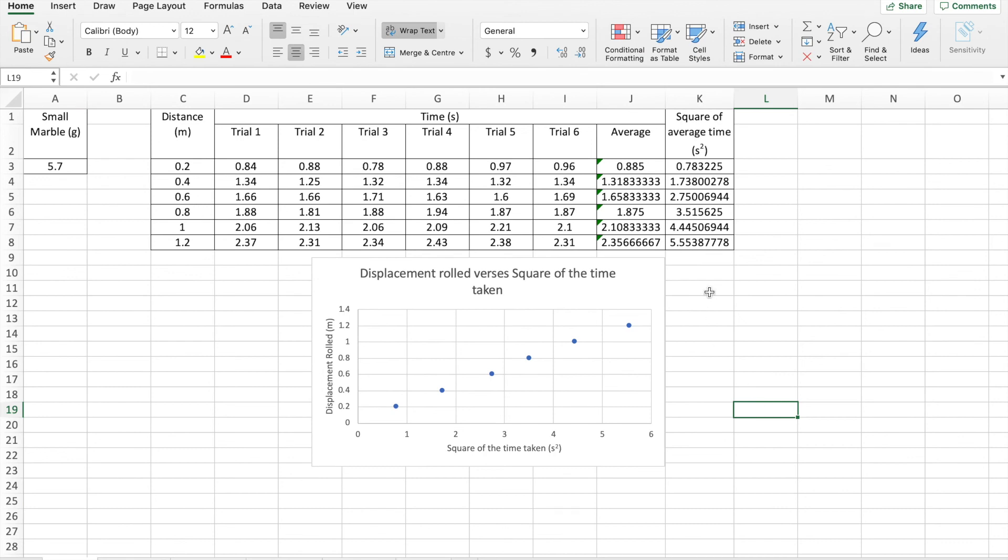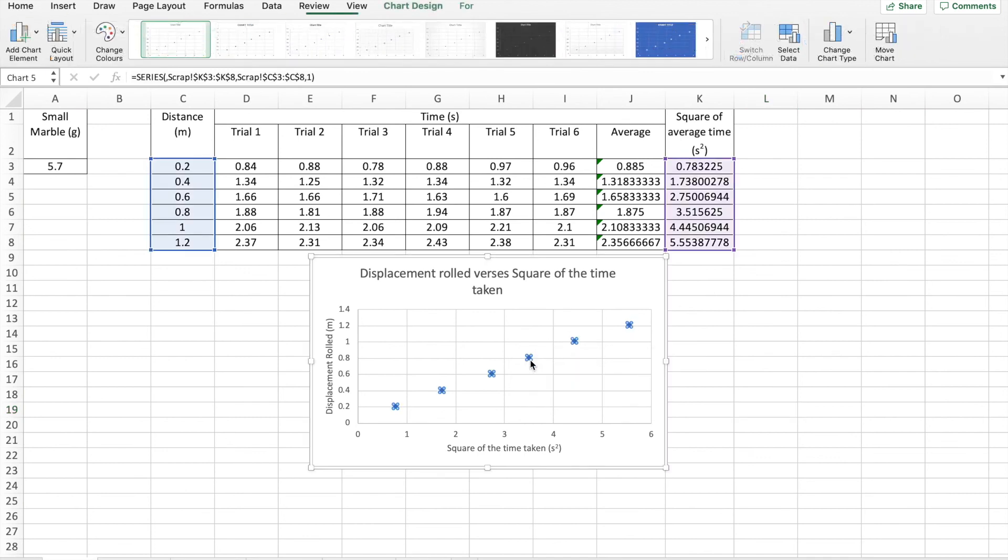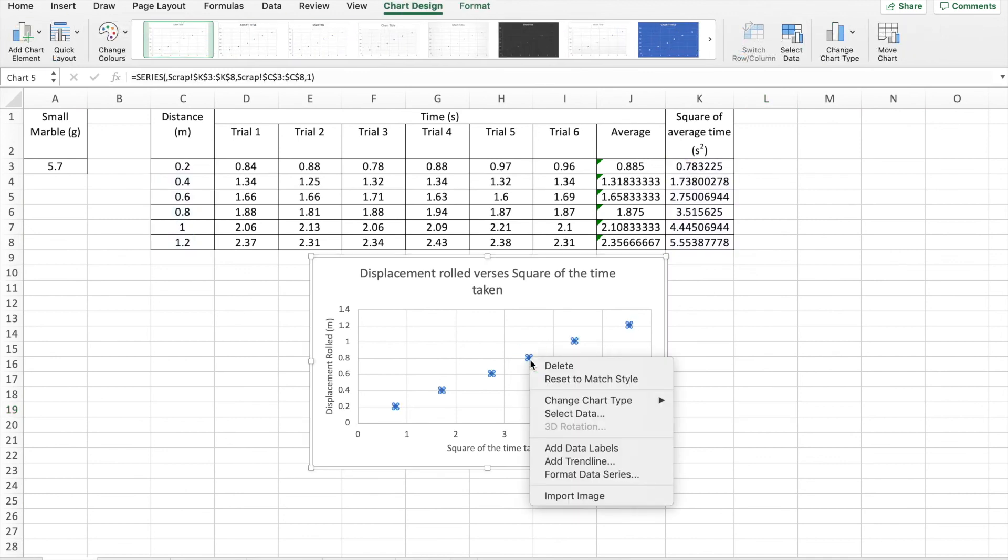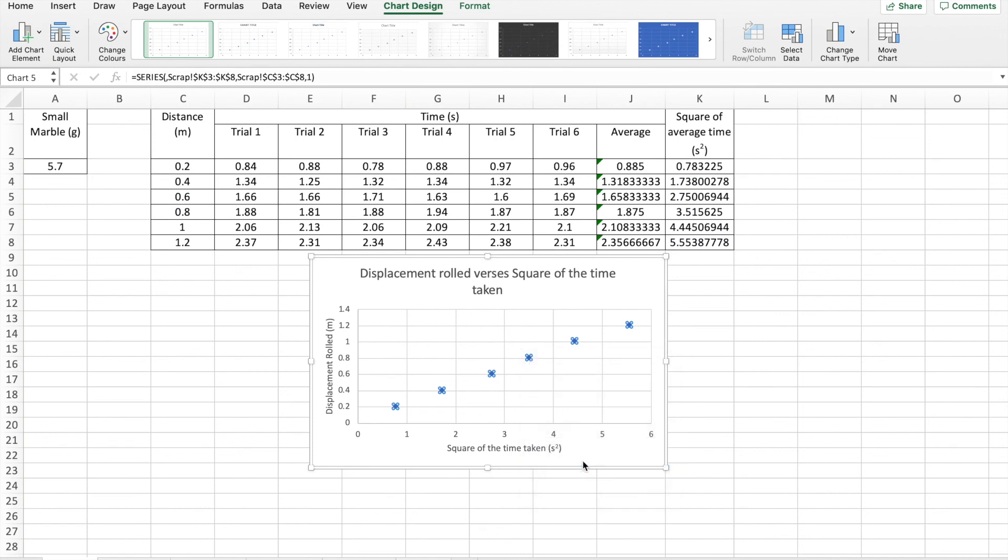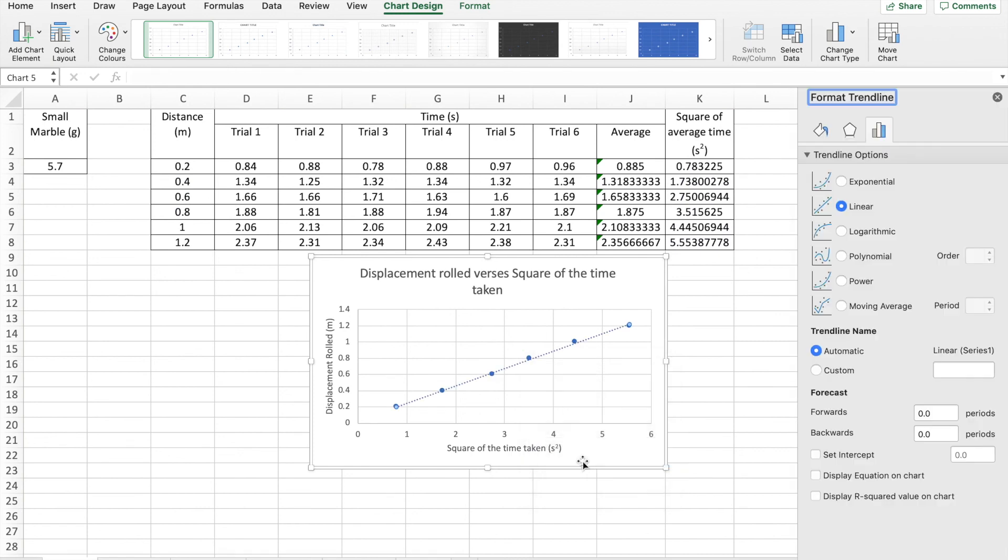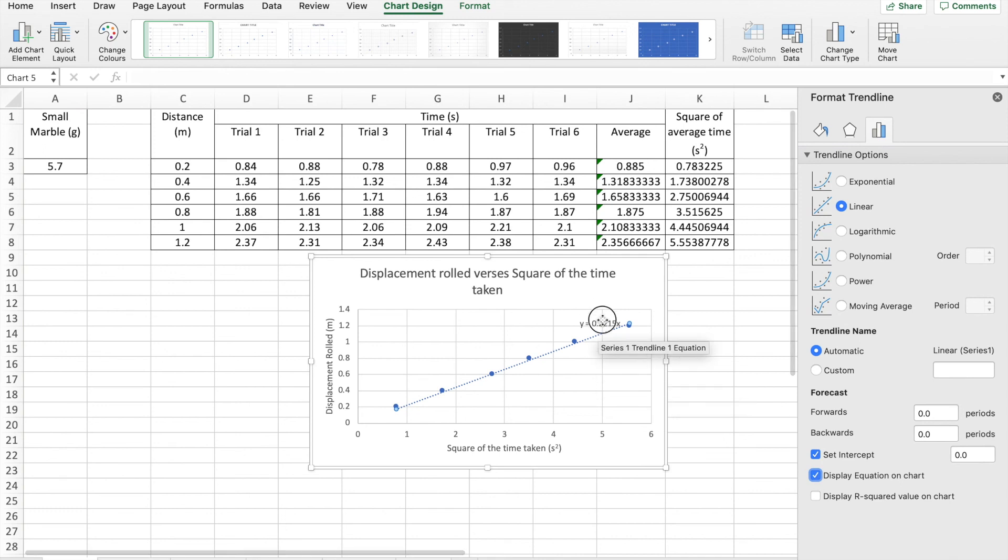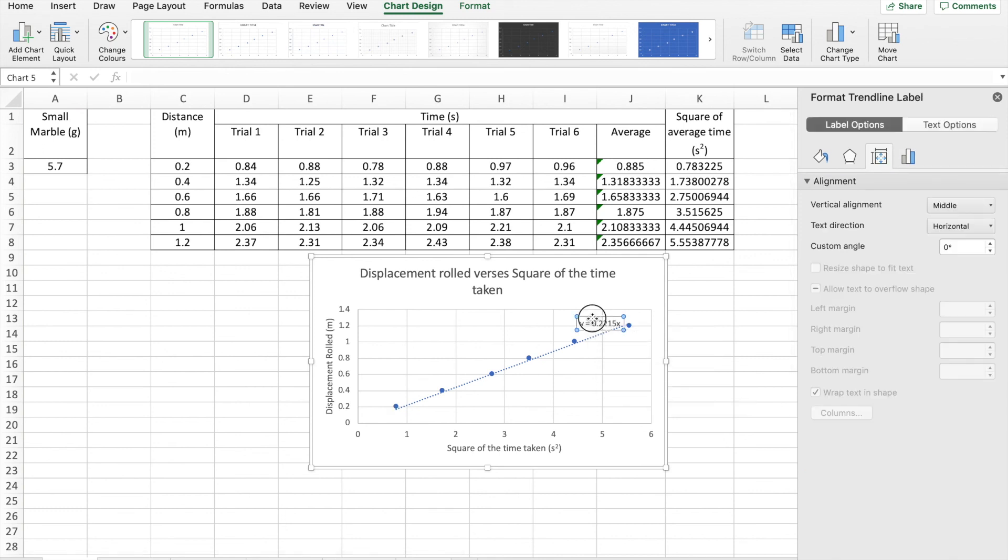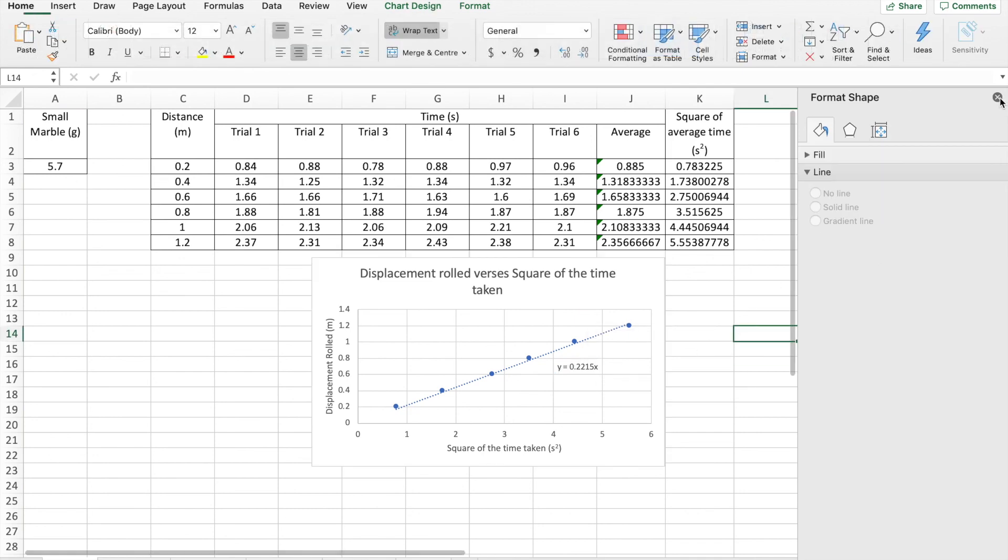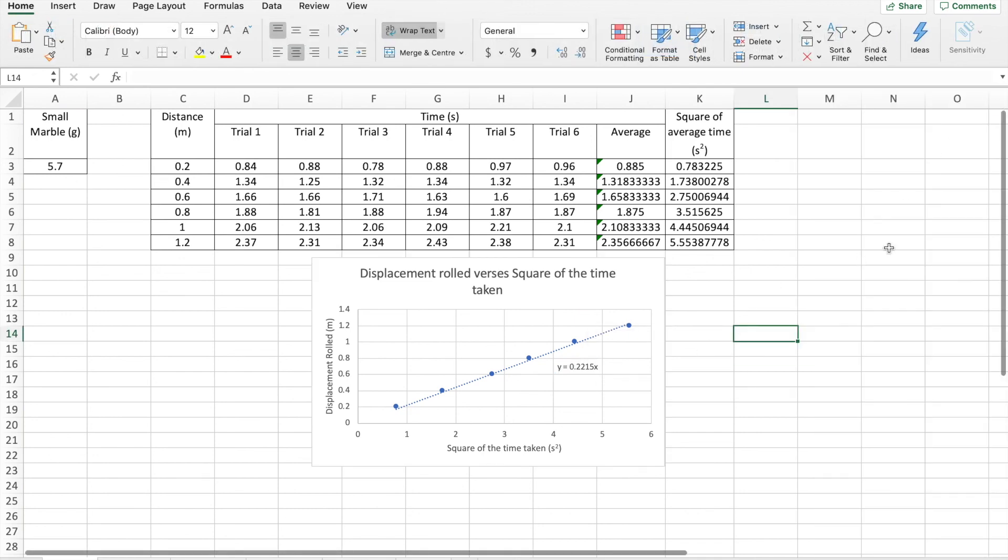We're going to want to add a line of best fit. So we select one of our entries. Right click. Add trend line. Set the intercept as zero. Display the equation on the chart. And I'm just going to move the equation so it's somewhere more convenient to read. And we have our equation. And the graph is ready.